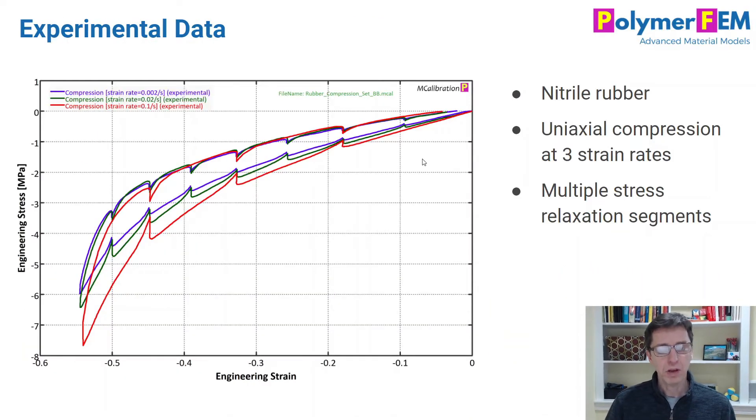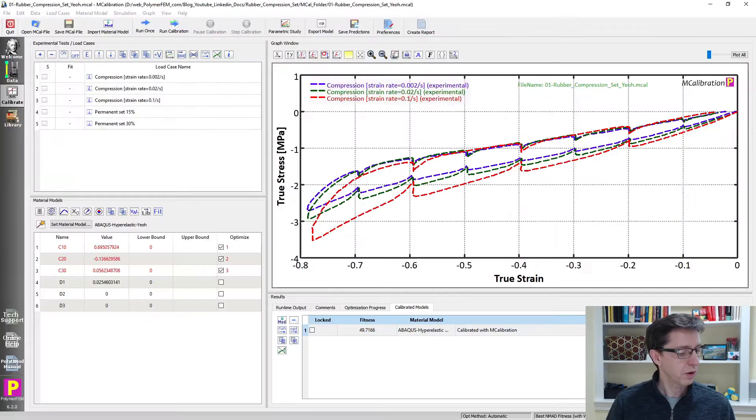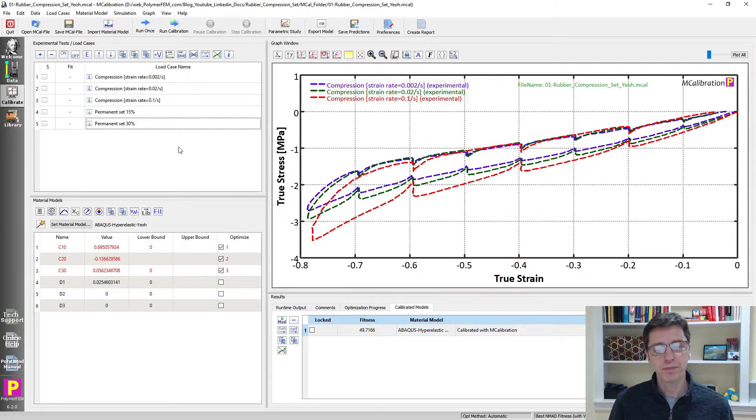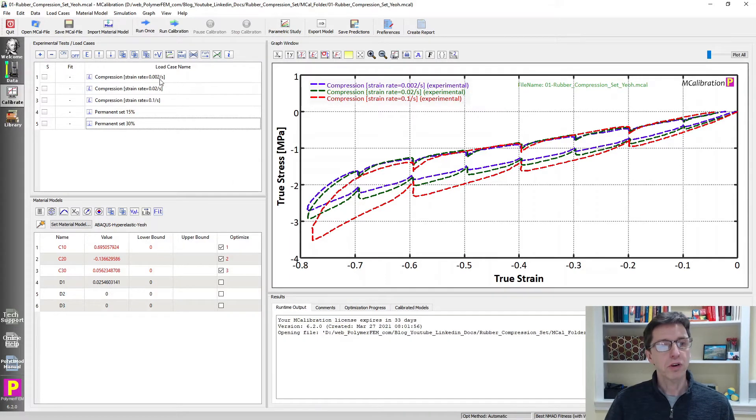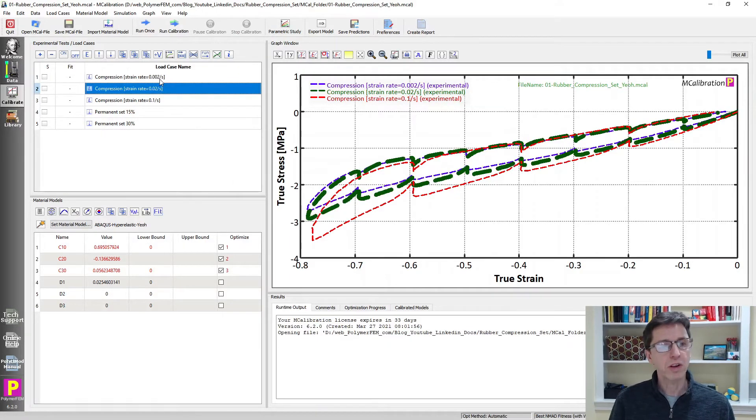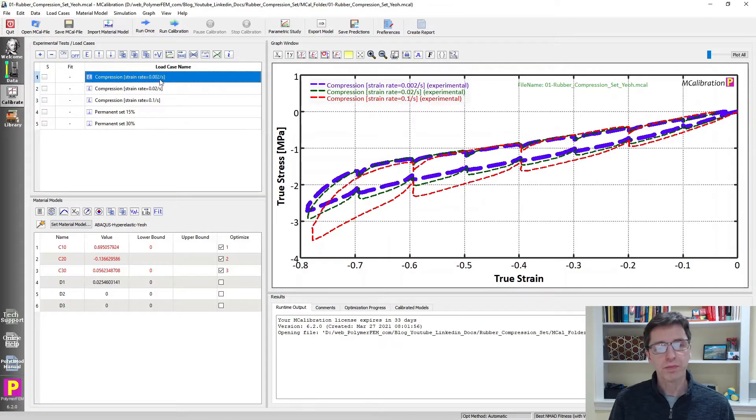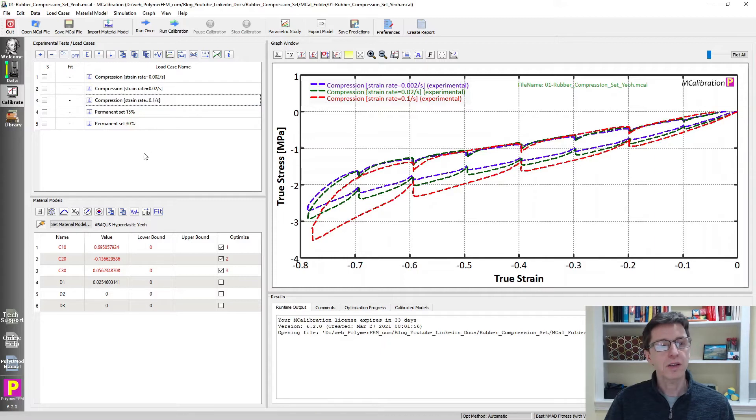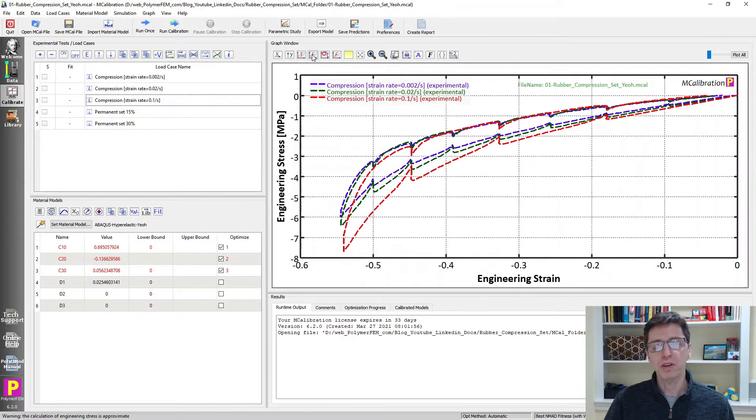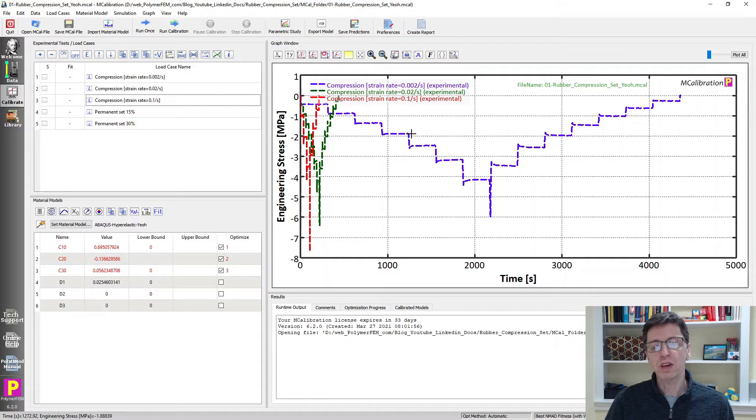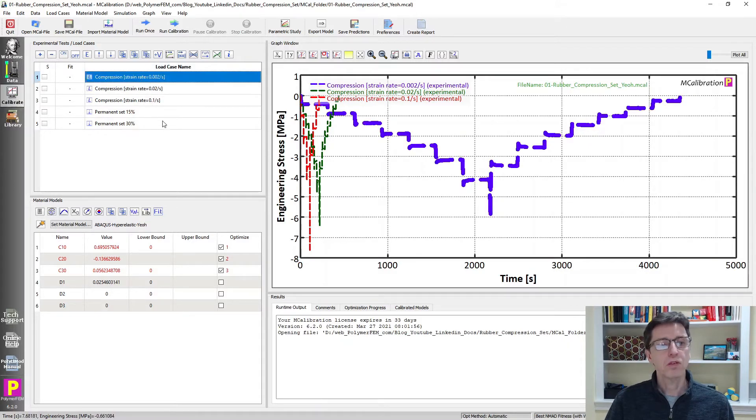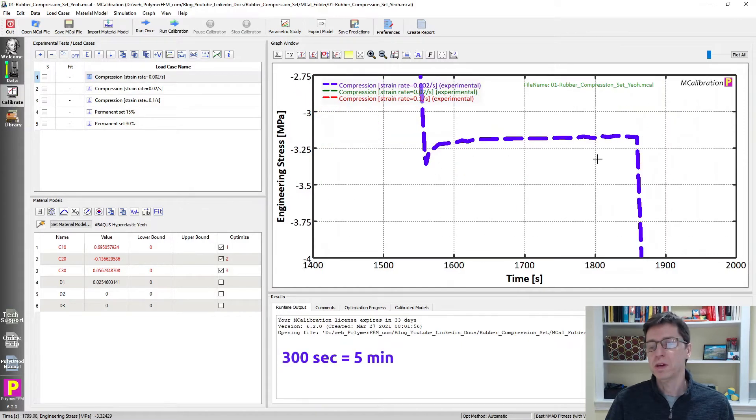I will start by talking about some experimental data and I will do that by showing a window of MCalibration where I have some experimental data already loaded. So here are three uniaxial compression tests. There are three different strain rates, as you can see here, and if I plot it, not a stress versus strain, I can plot it engineering stress strain, I can plot it stress versus time. You see that these tests have stress relaxation segments in them.